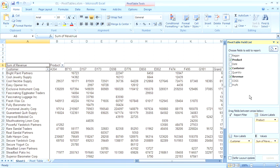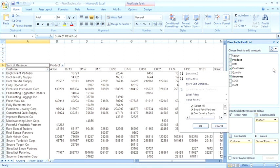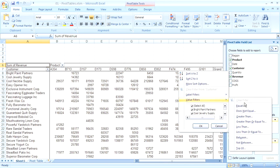If I want to see a list of just the top 10 customers, I would have to hover over the customer field in the pivot table field list, click the dropdown, choose value filters, and then top 10.